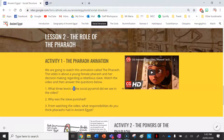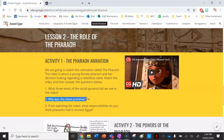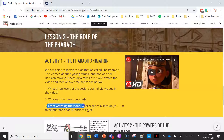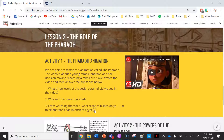The three questions are: What three levels of the social pyramid did we see in the video — and I'm giving away the answer to two of those. Why was the slave punished? And from watching the video, what responsibilities do you think Pharaohs had in ancient Egypt?